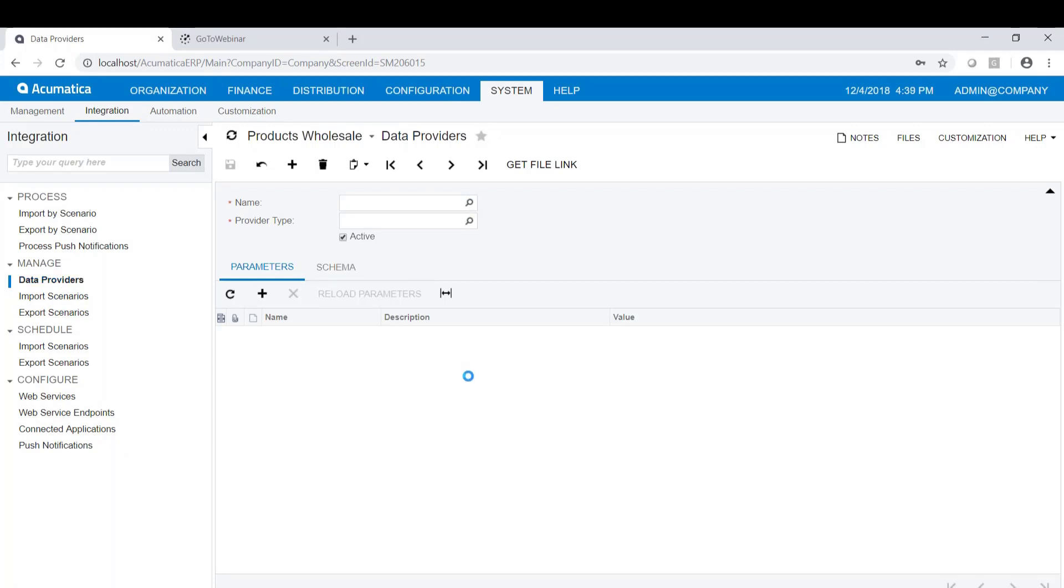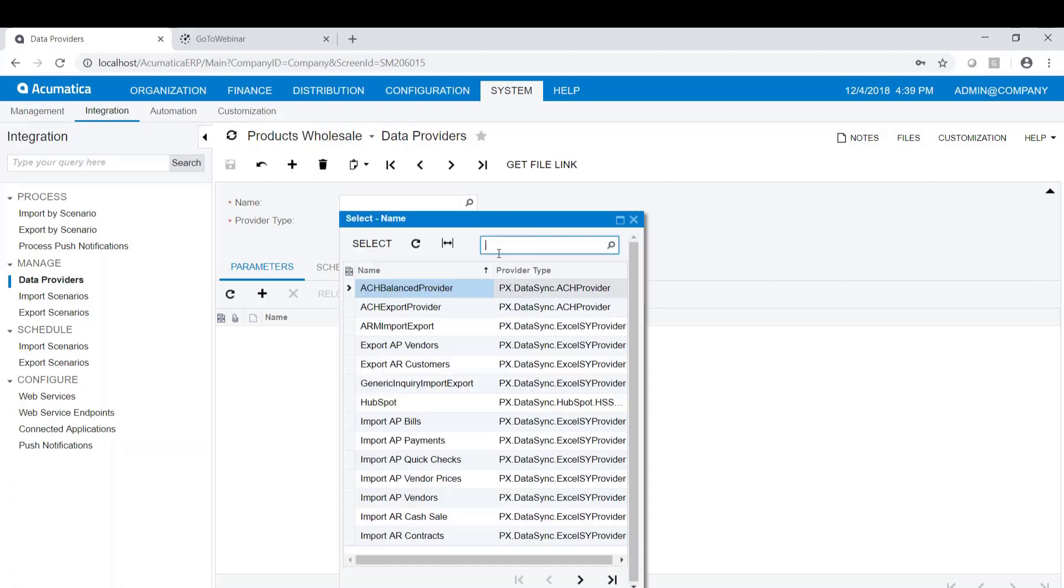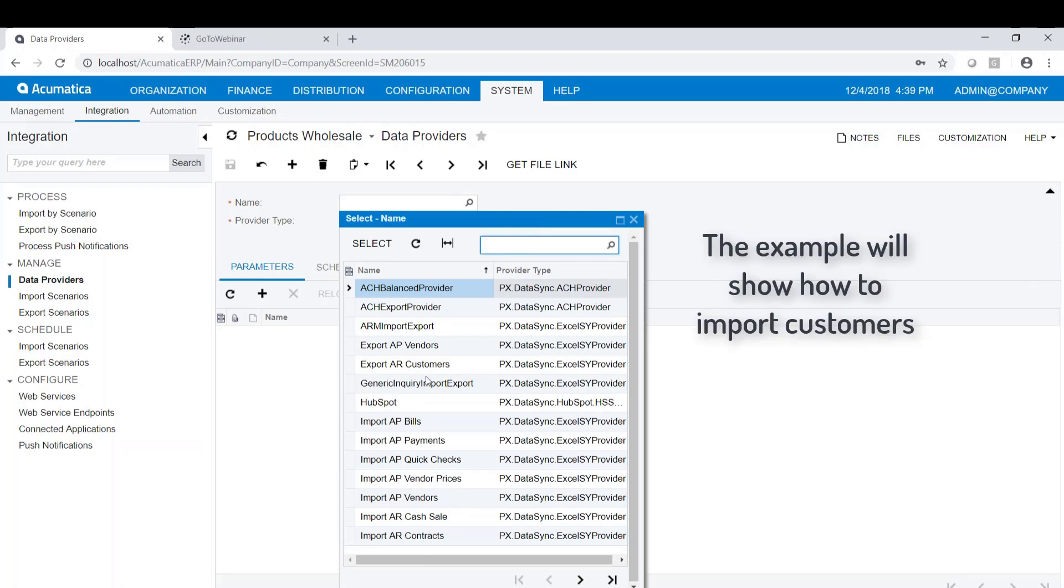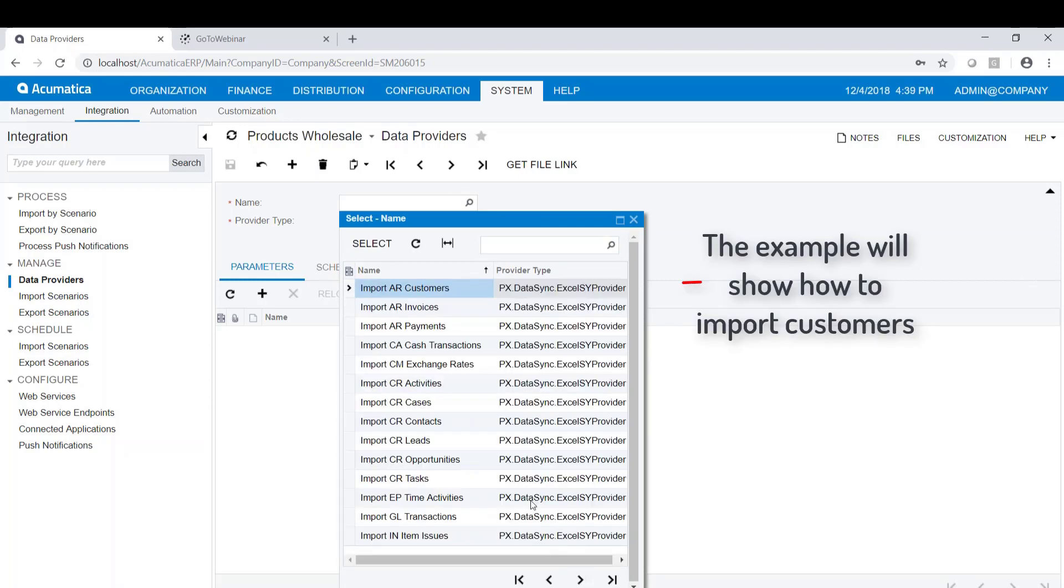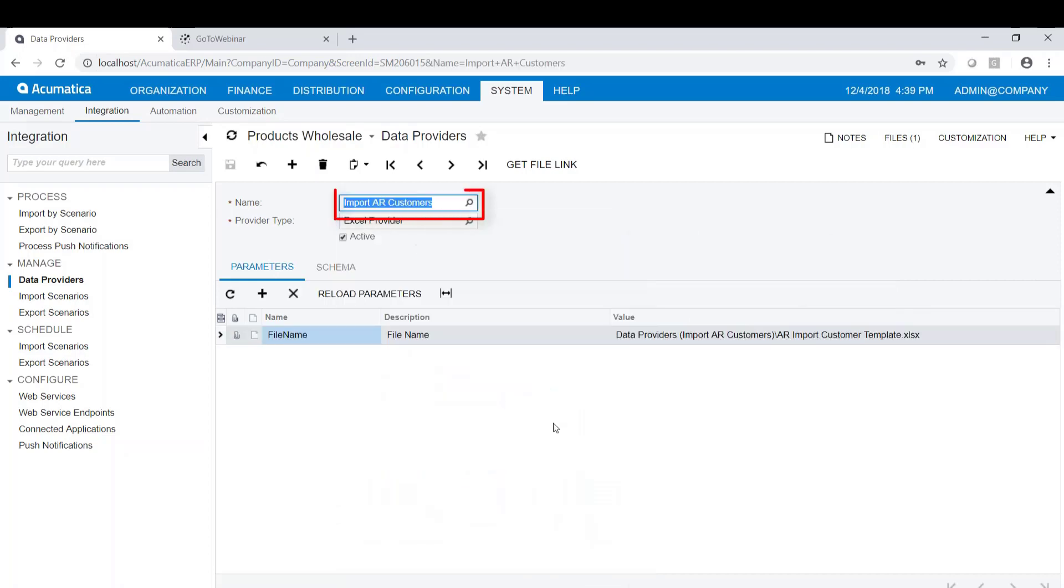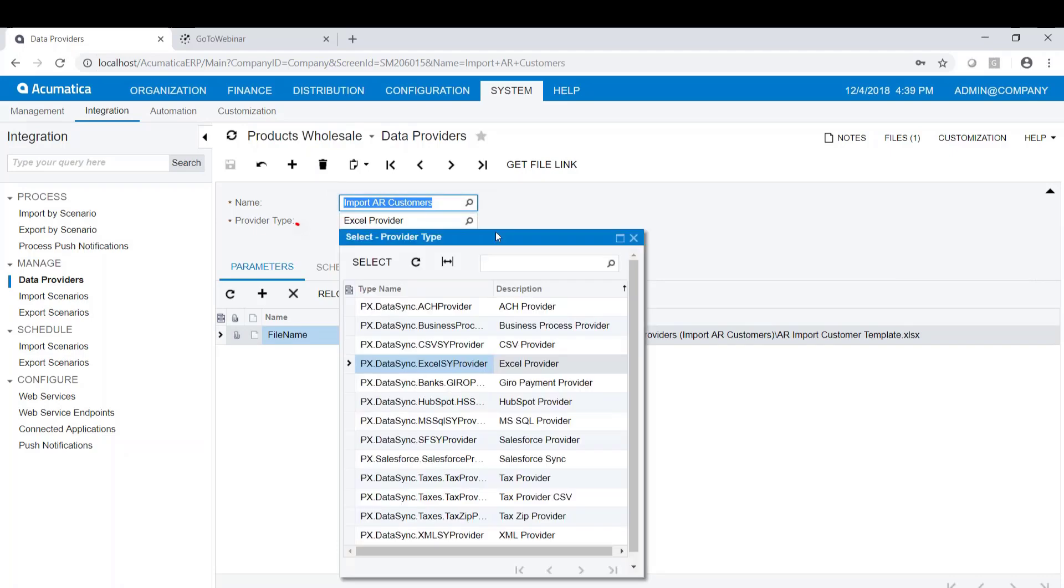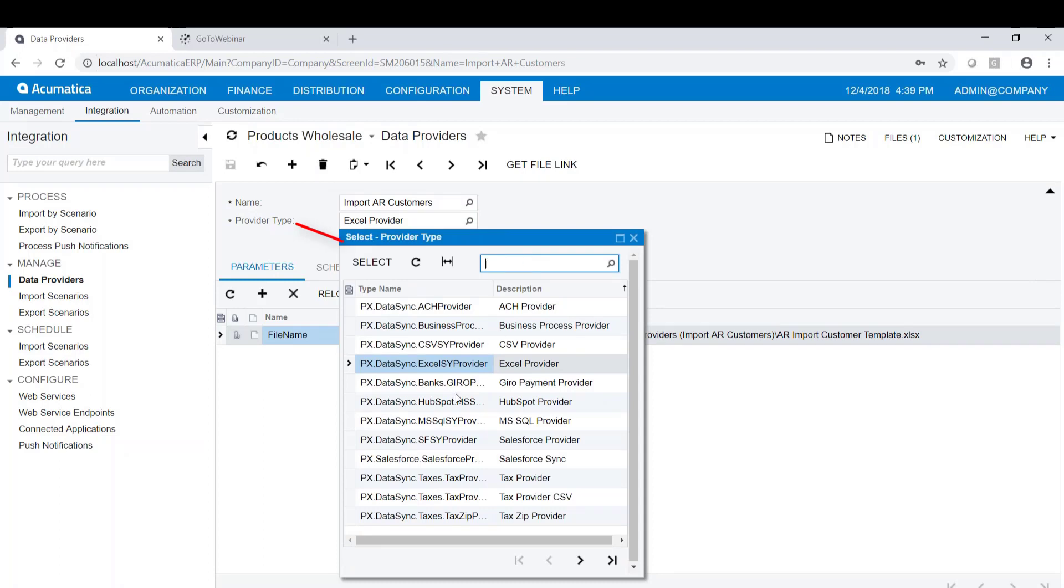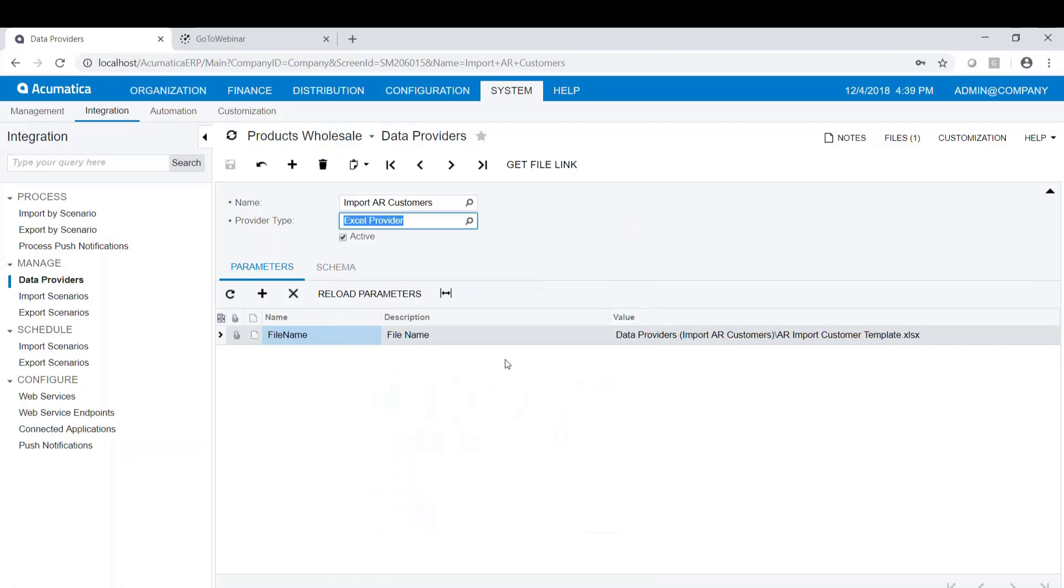I've already created the data provider here. I'll go ahead and do a lookup and select this. The example I'm going to use today is how to import customers in Acumatica. The data provider name can be whatever you want it to be, and the provider type is based on the source file you're importing from. We're going to use an Excel provider.